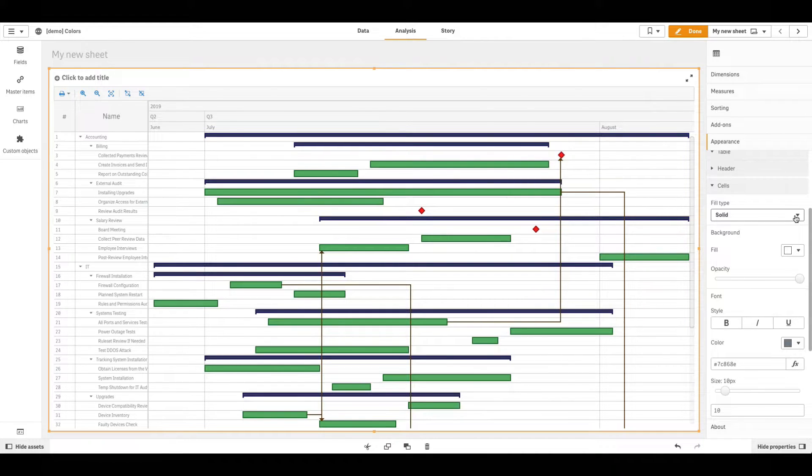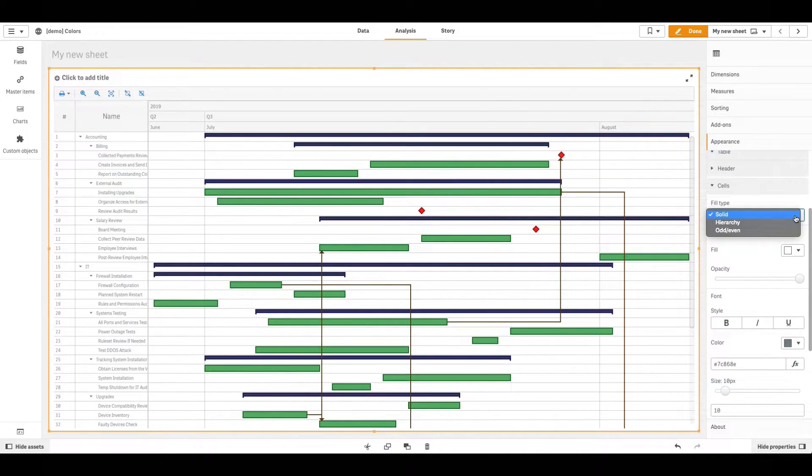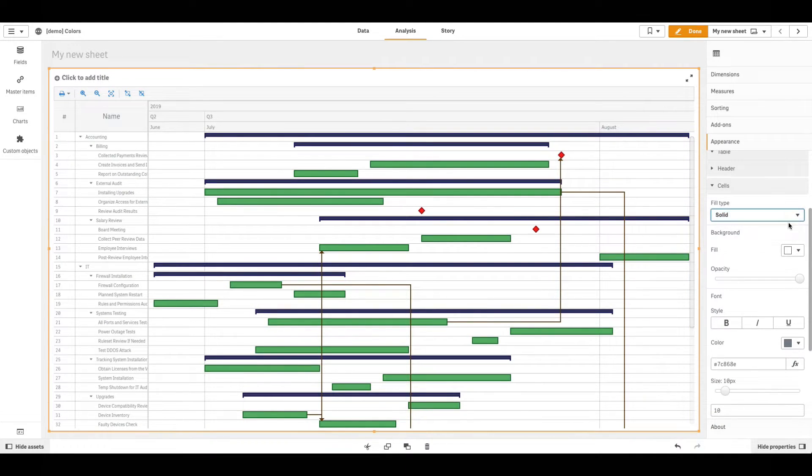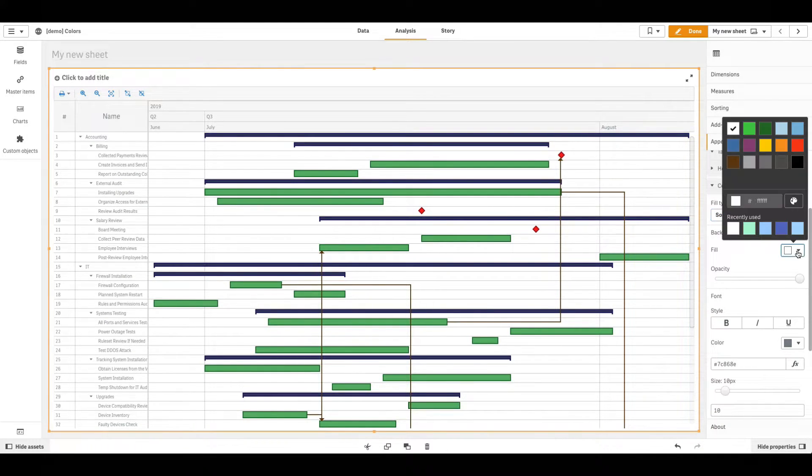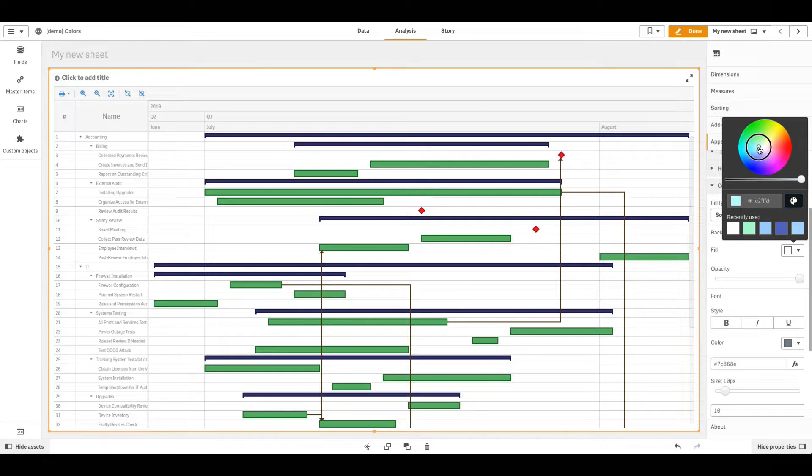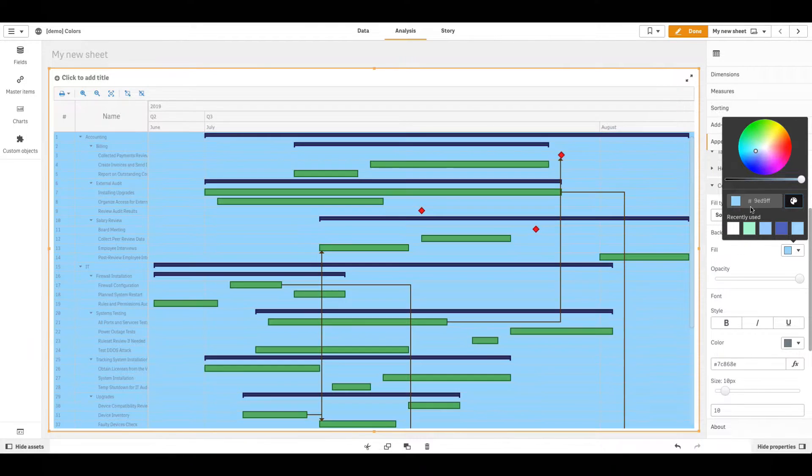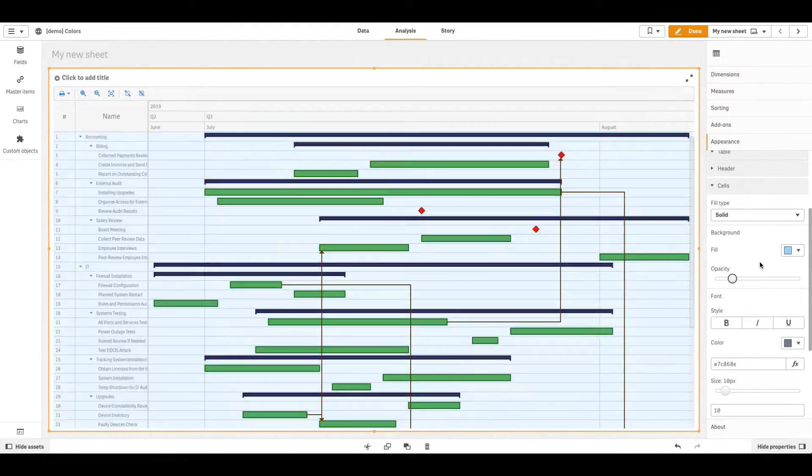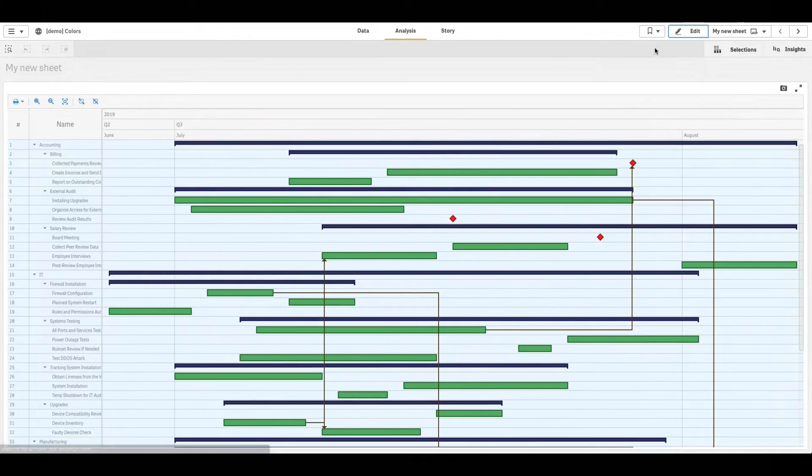Select the Fill Type from the Fill Type drop-down menu. The available options include Solid, Hierarchy, and Odd and Even. Solid Fill is applied to all rows. Go to Background and use the Fill and Opacity options to set their fill color and opacity. The color you set affects not only the table, but also the chart area.